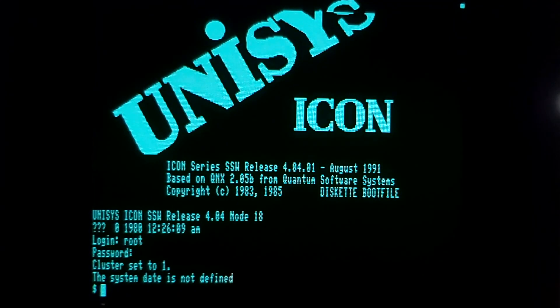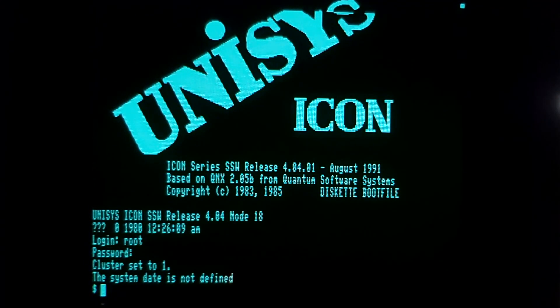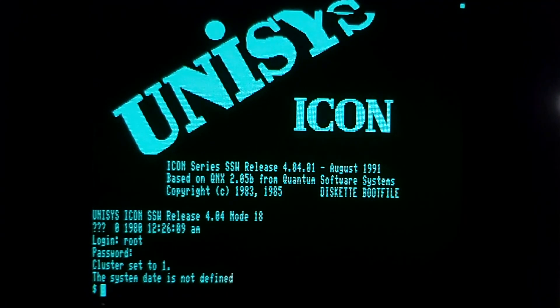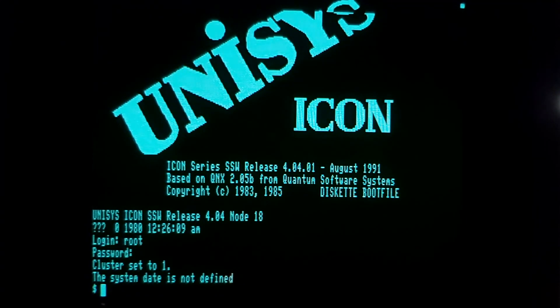UNISYS, which is the company that Burroughs became when they merged with Sperry, has branded this software. Anything after 1986 when they merged was called UNISYS.